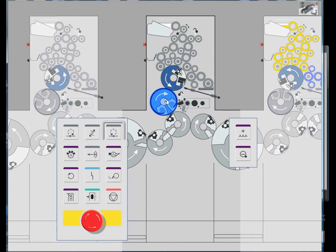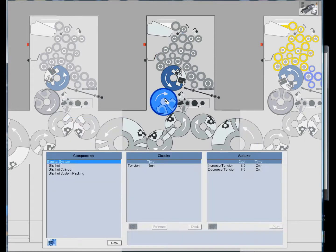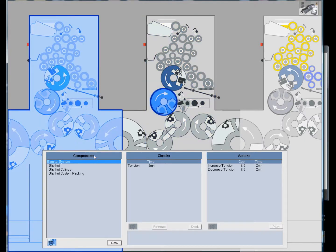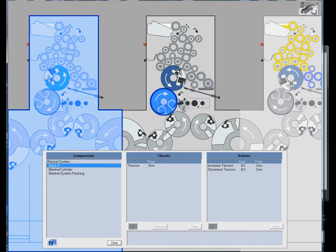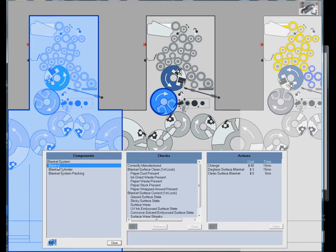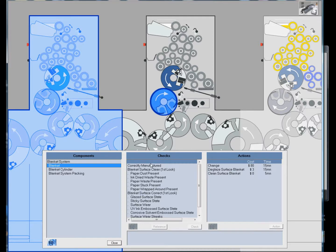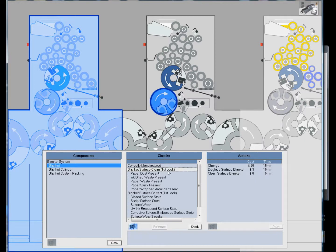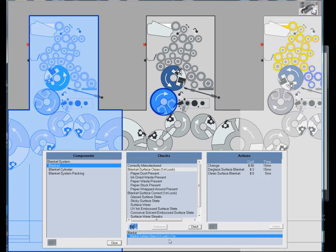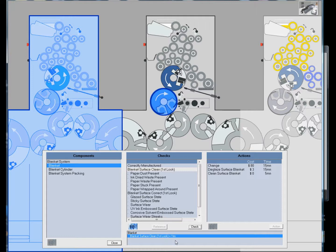I've selected the blanket cylinder. In the first menu are the different parts of that subsystem that are available for analysis and checking. If I select the blanket, the next menu lists the different items that can be checked. If I check blanket surface clean, which would be a common problem, I can go down to the check button and it'll tell me in the dialog window whether the blanket is clean or not.